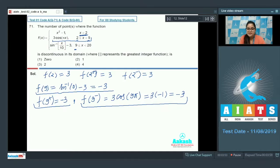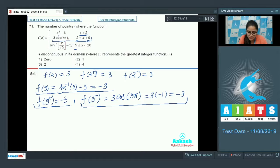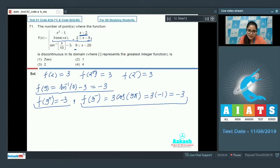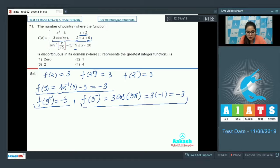The function x² − 1 is a parabola, always continuous in its domain, and 3cos(πx) is also a continuous function in its domain. So now we check sin⁻¹(gif(x/10)) − 3 for the interval 9 to 20, since the greatest integer function (gif) is discontinuous.